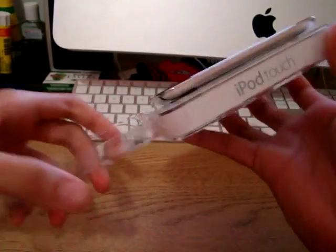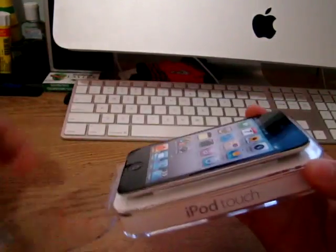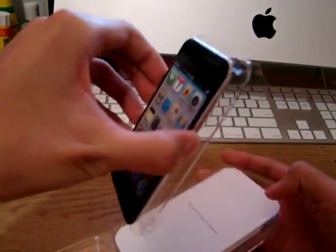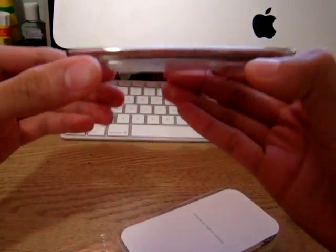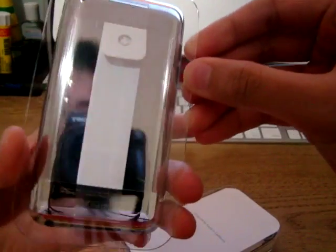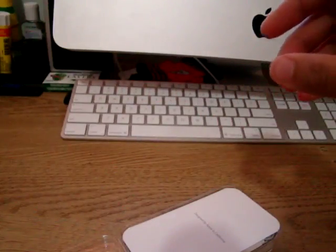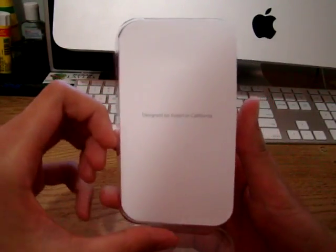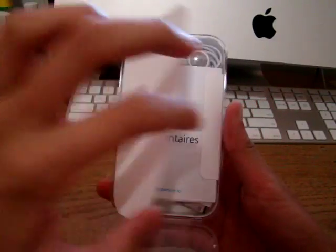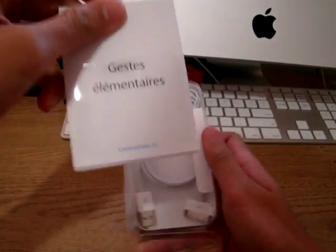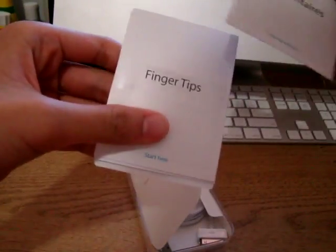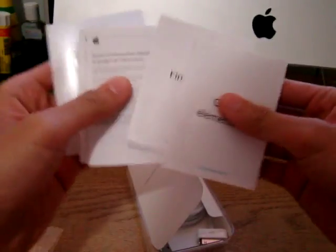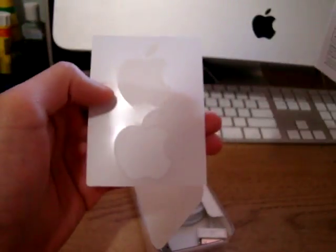Here's the box and here's the iPod itself, put that off to the side. Designed by Apple in California and fingertips. Fingertips information guide, Apple stickers.